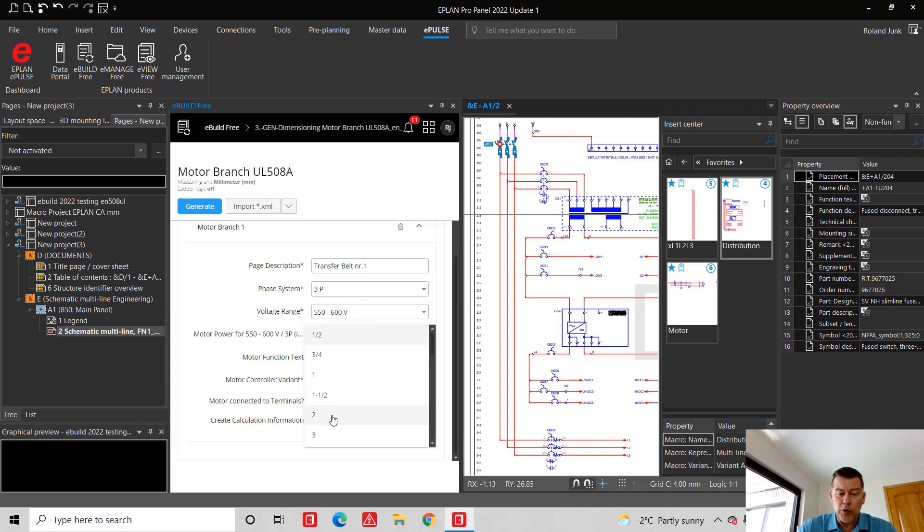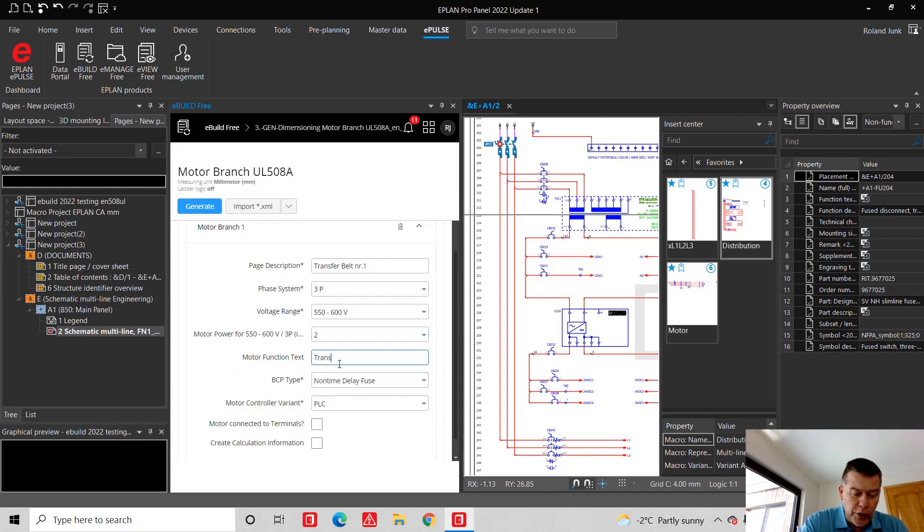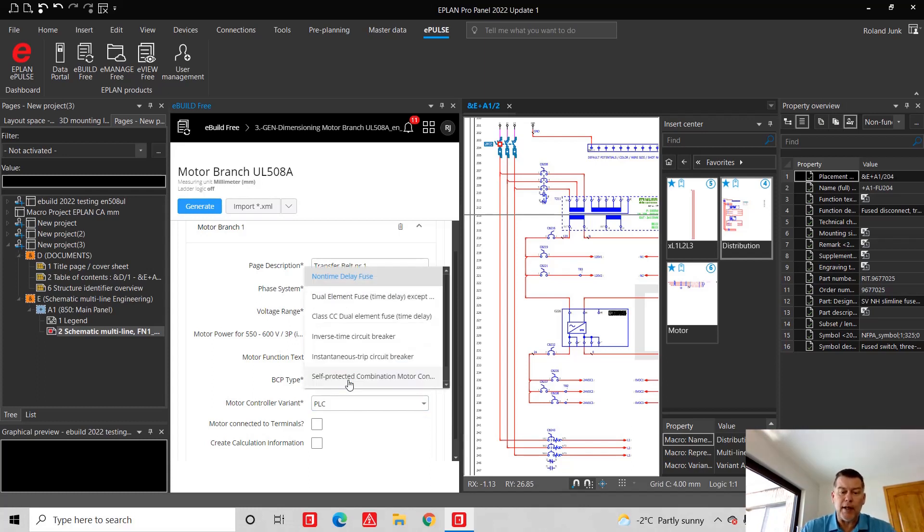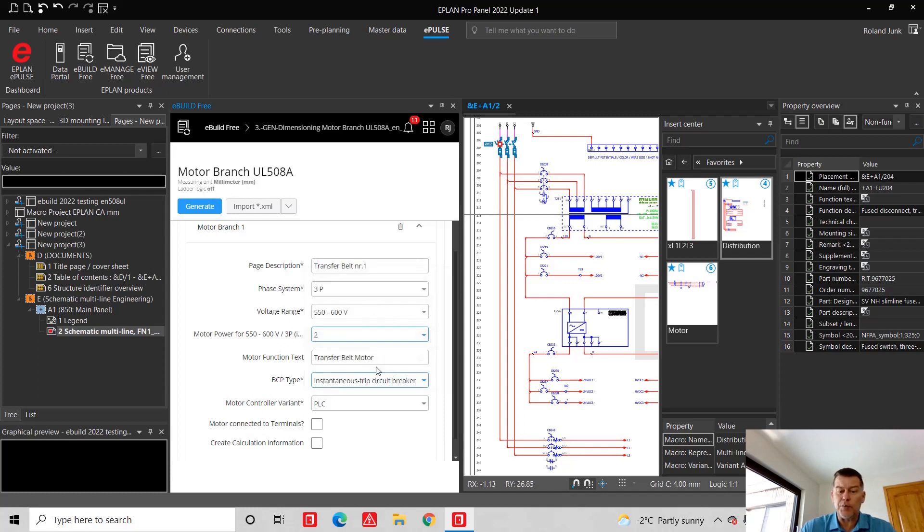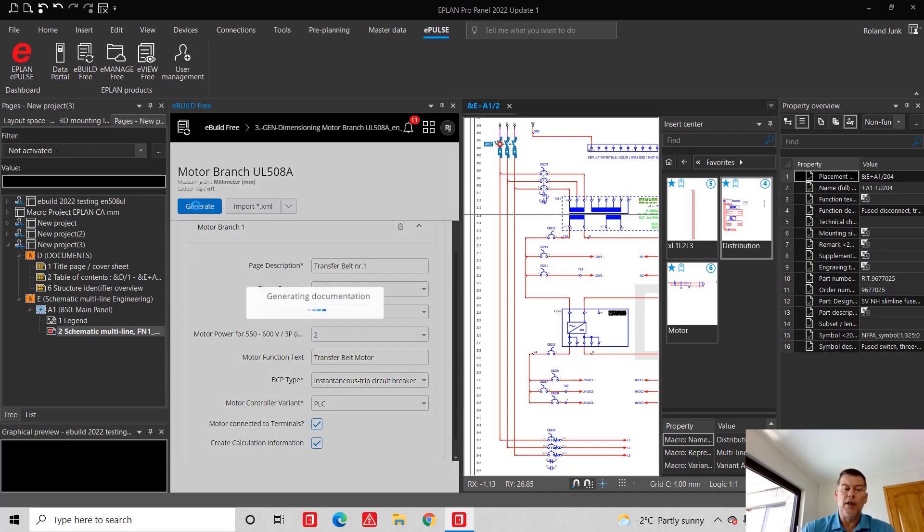The size of the motor will be a two horsepower. It's going to be for the transfer belt motor. We can control it - we offer a few different ways. Let's say we go with instantaneous trip circuit breaker. We do have a PLC control. We will use terminals, and we will look at the calculation.